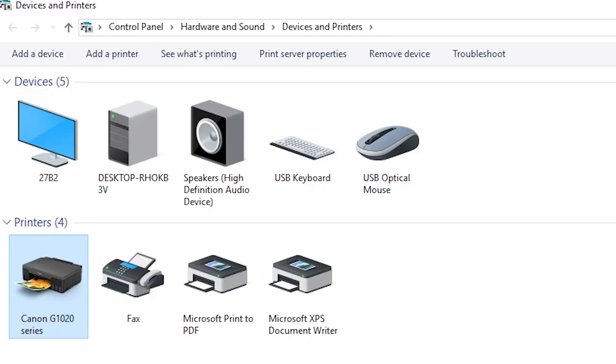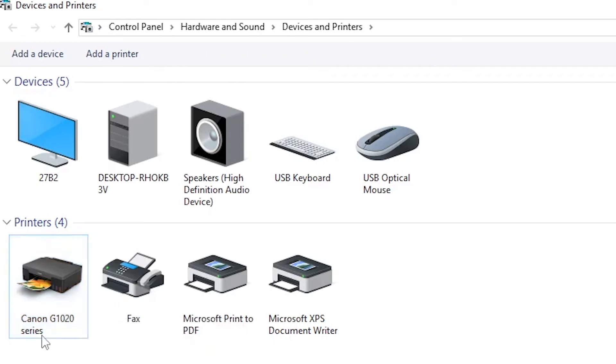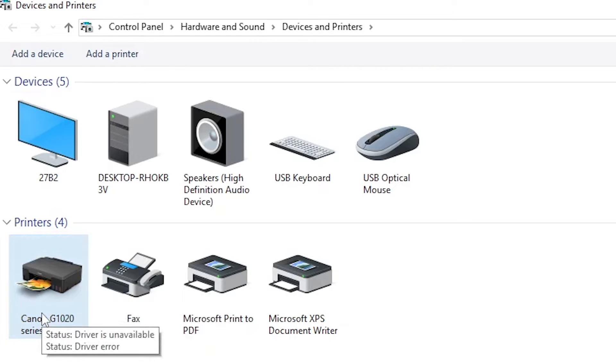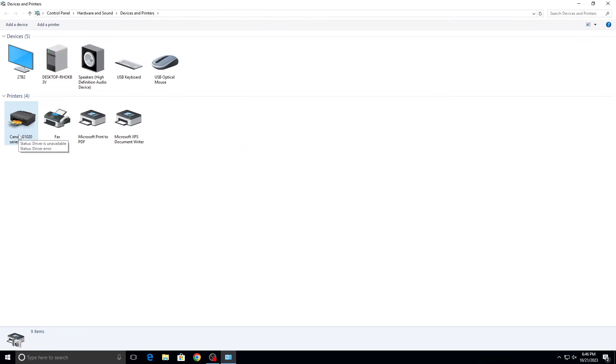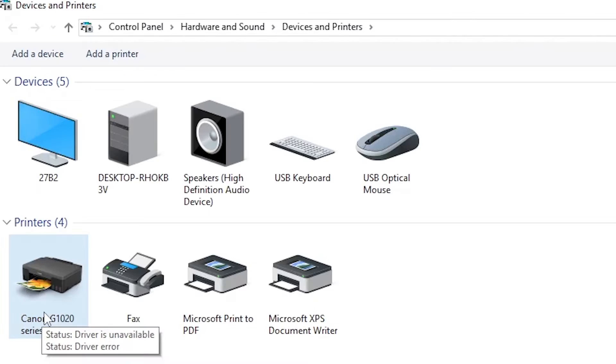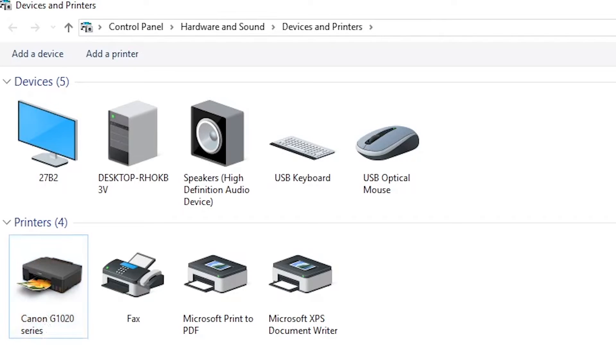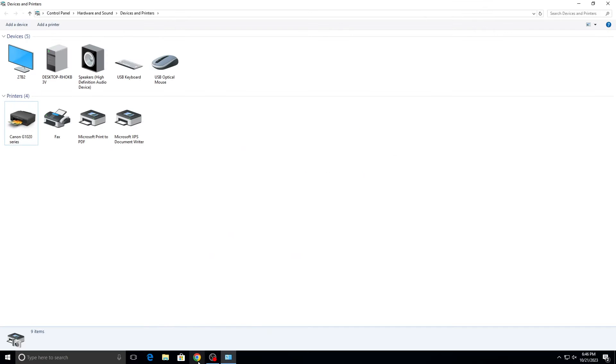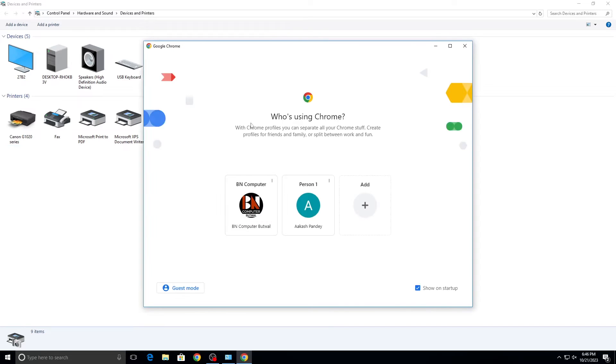You need to install the driver for this printer to solve the driver unavailable error. To do this, open the web browser. Right now I'm using Google Chrome.